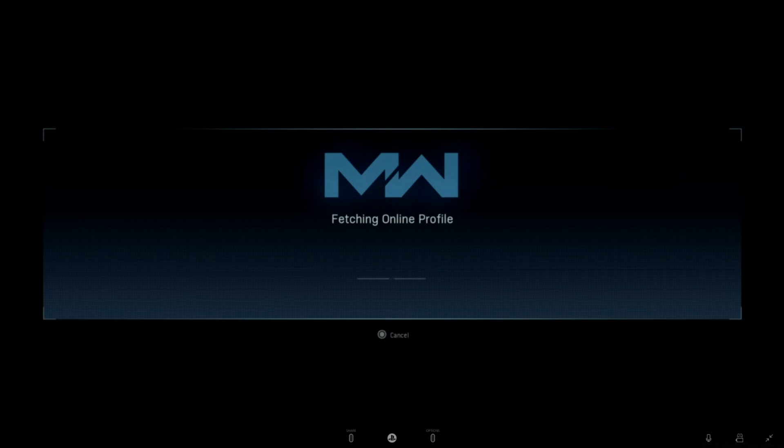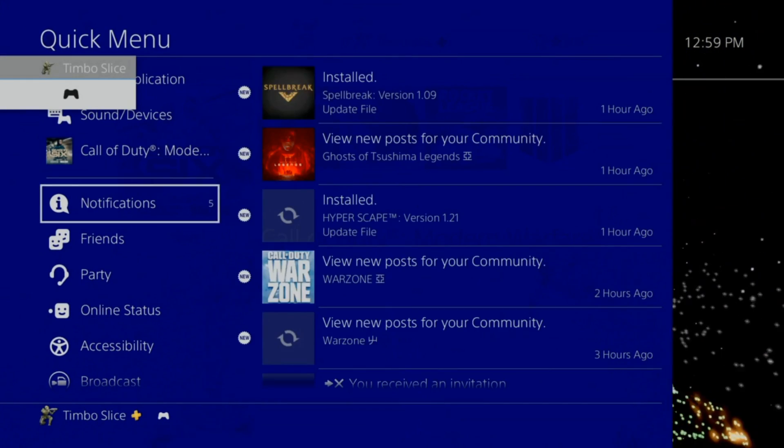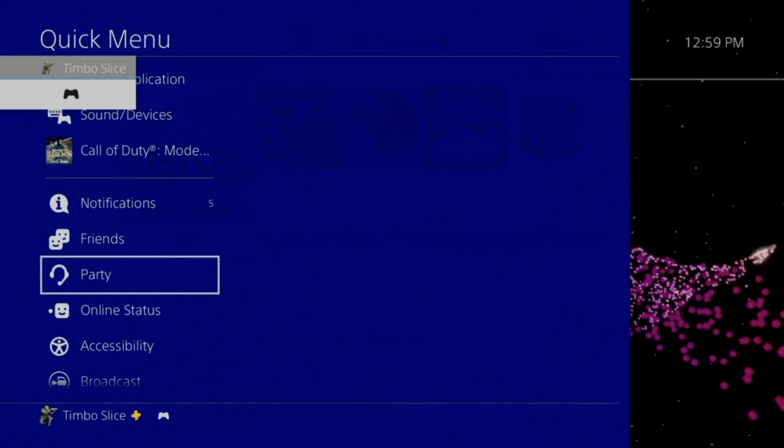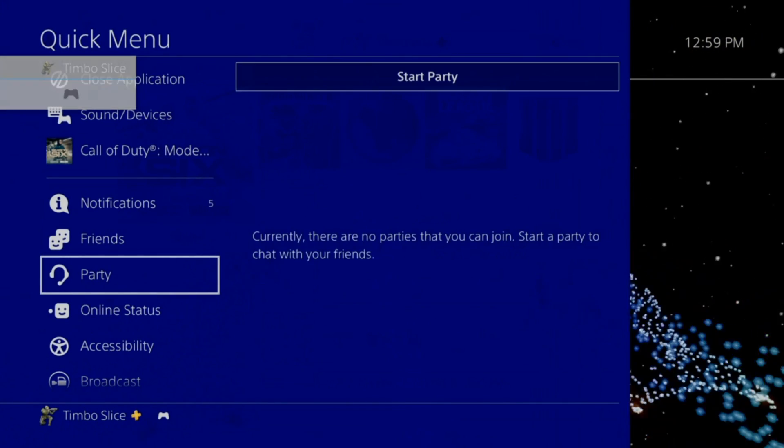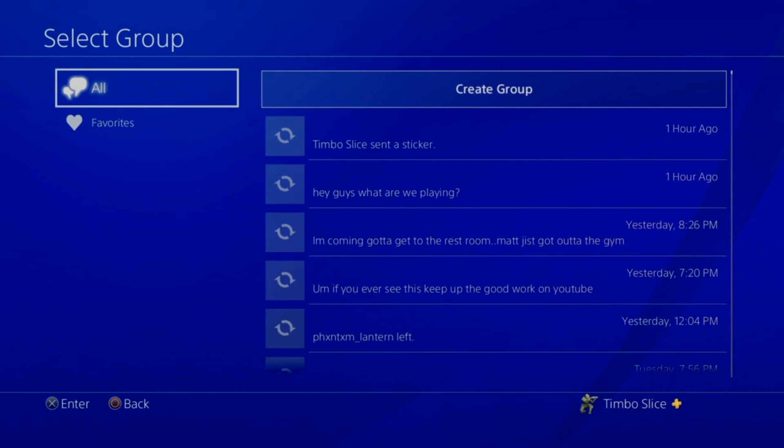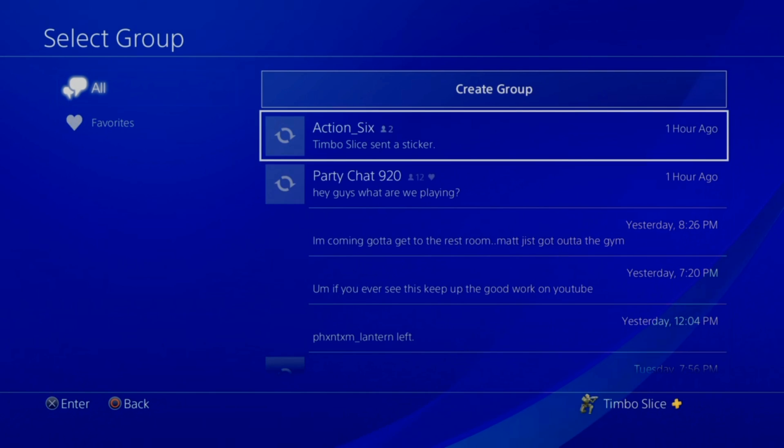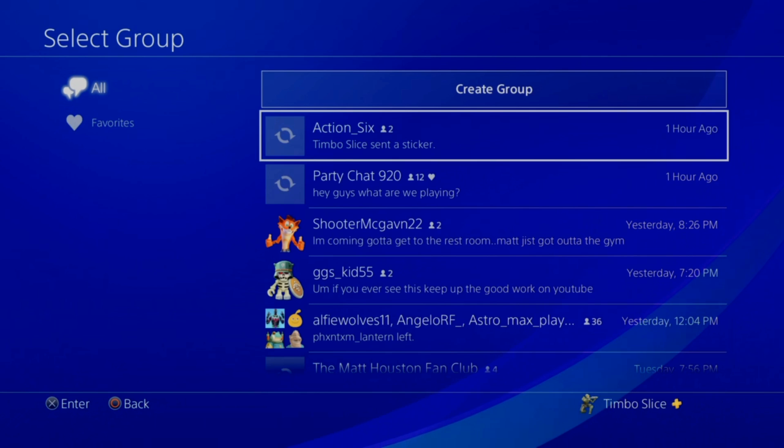So let's join a party chat now. I'm going to hold down the PlayStation button and then go to party and then go to start party. Select a group. So I'm going to choose my first option right here, action 6, and I'm going to start a party.